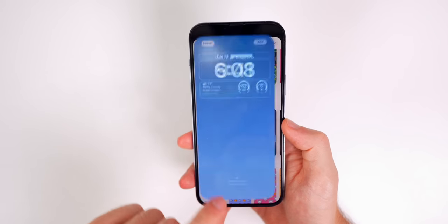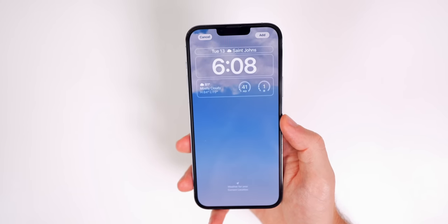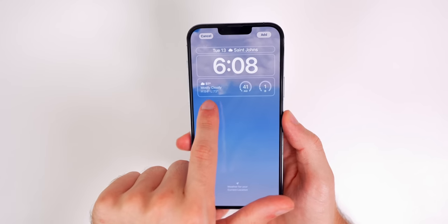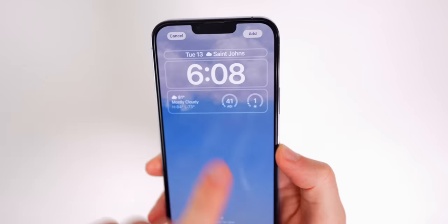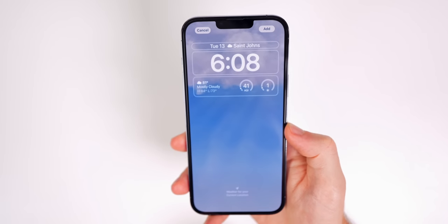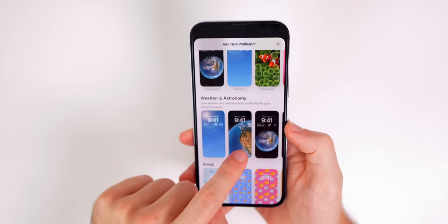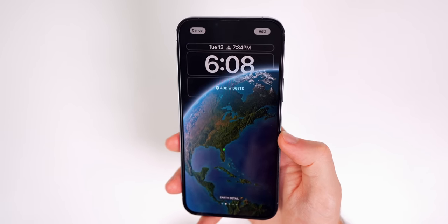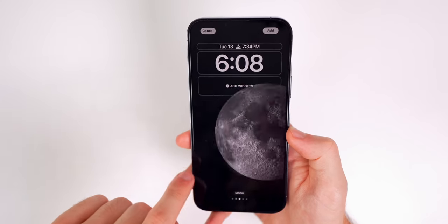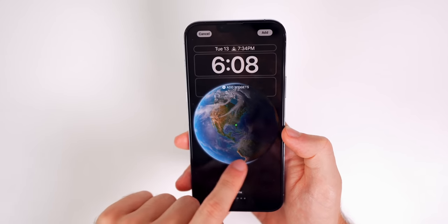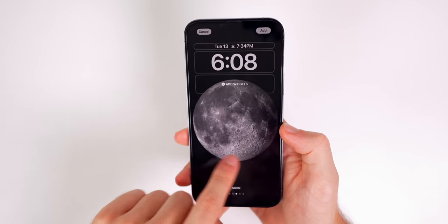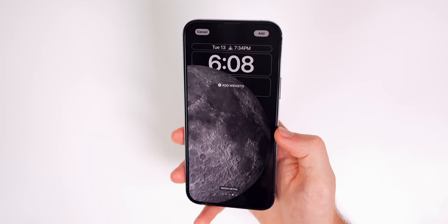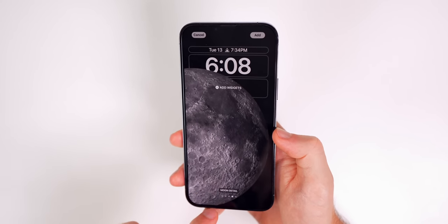The Weather lock screen shows a live animation of the weather at your current location, with preset widgets already included and your location shown at the top. The Astronomy option shows the Earth with a depth effect on the time, and you can choose between Earth, Earth Detail, Moon, Moon Detail, and Solar System. The Moon option pairs really nicely with a Sleep focus mode.